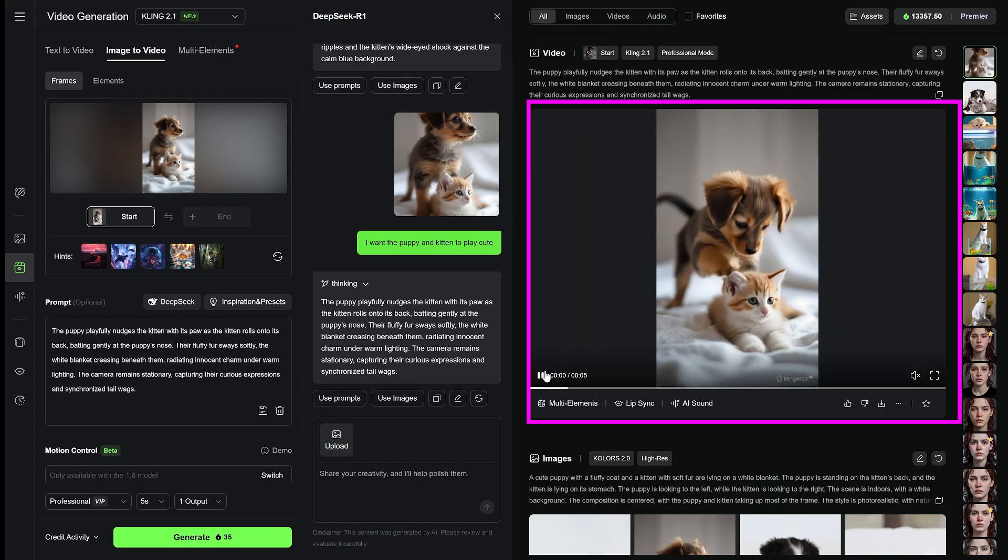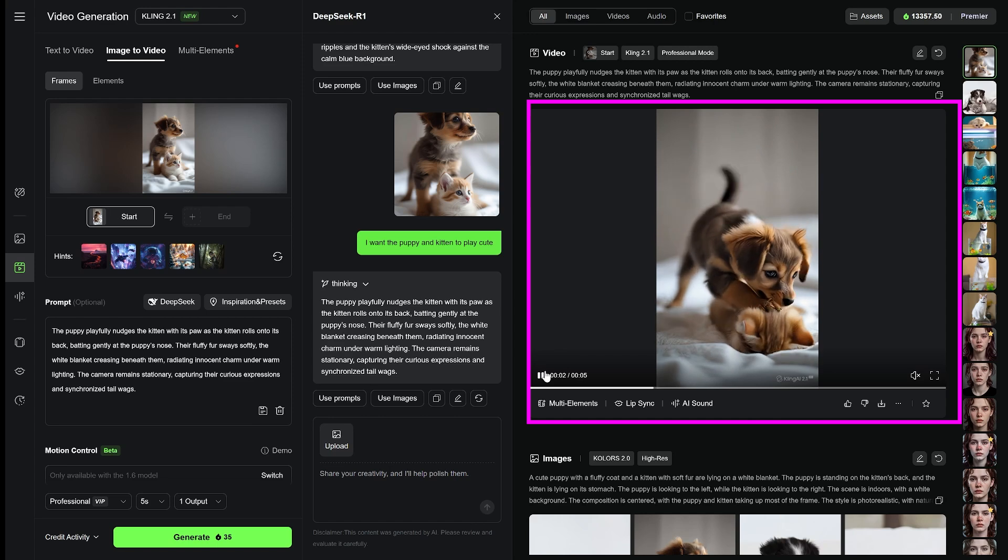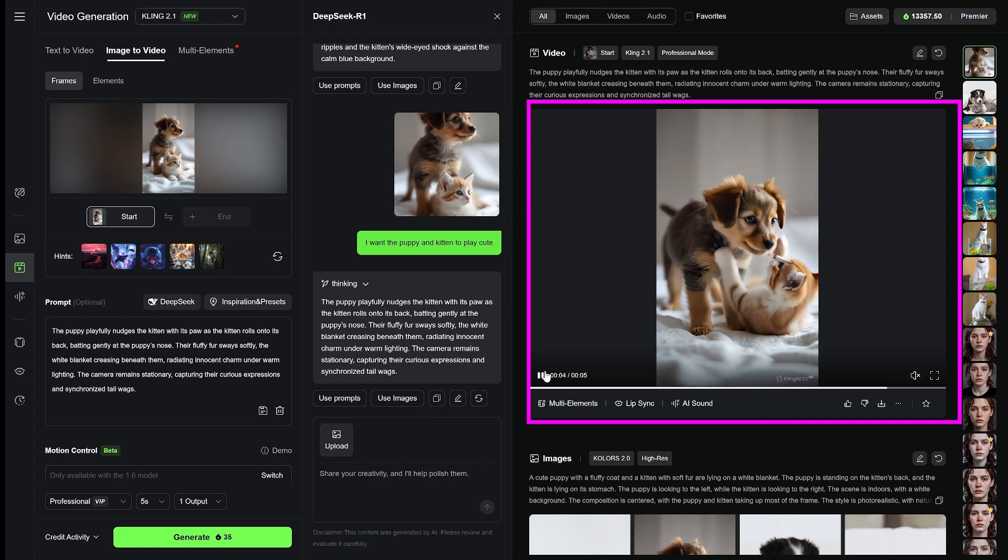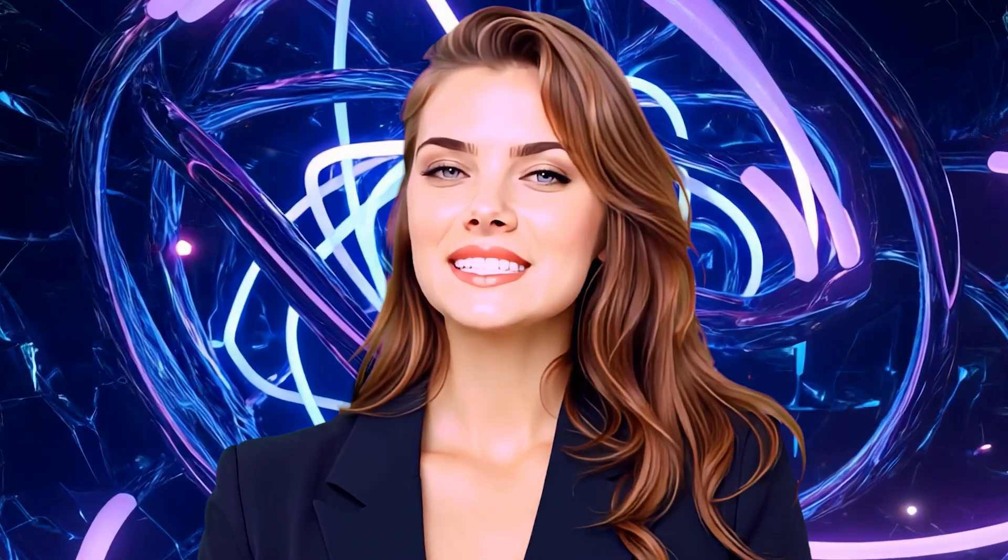And here it is, the final result. A complete animated video powered by DeepSeek. And that's how you use DeepSeek in Kling AI to turn an image into motion.